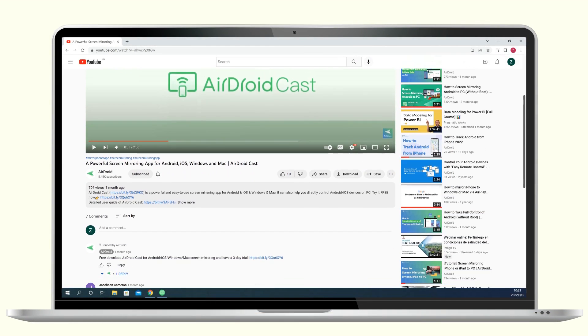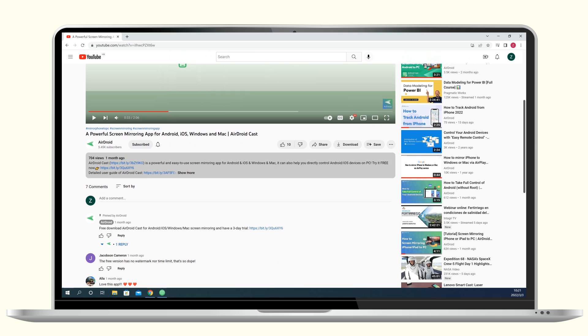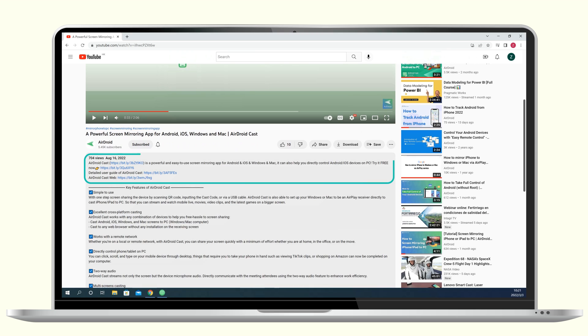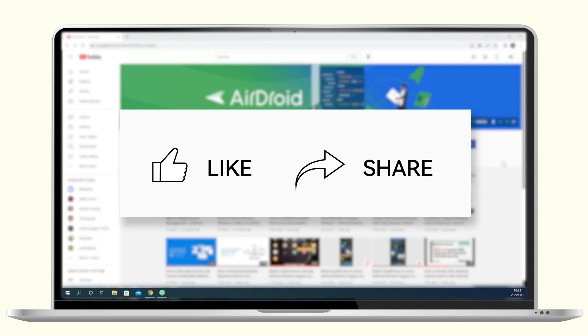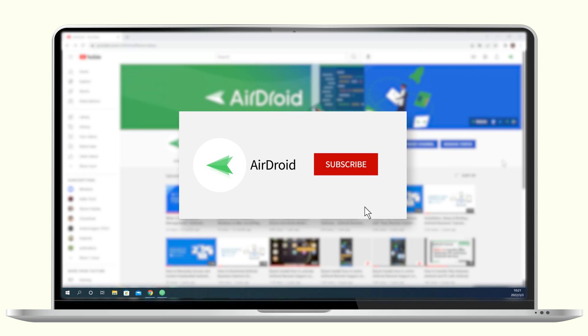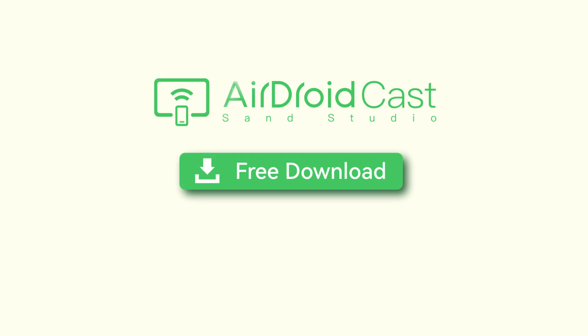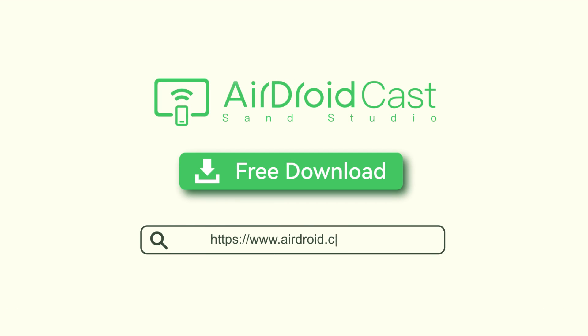If you like this video, don't forget to share it with your friends and subscribe to our channel. Thanks for watching and see you next time.